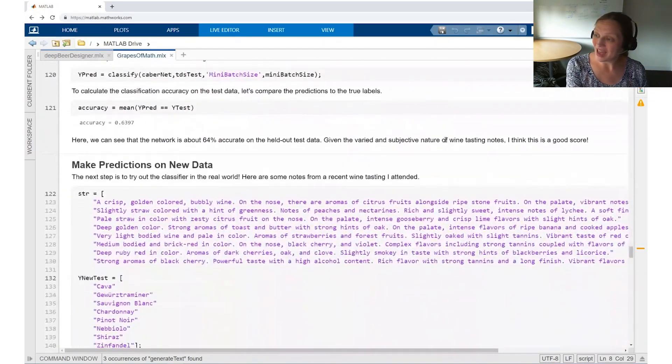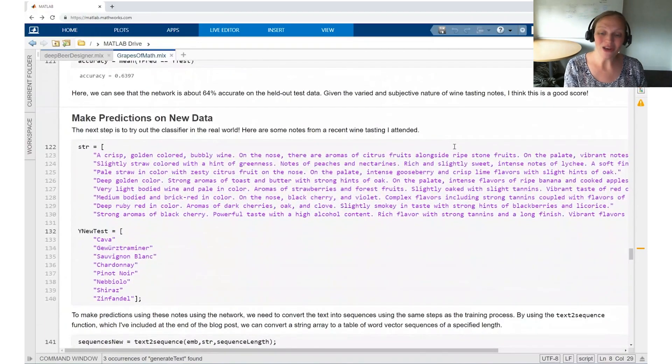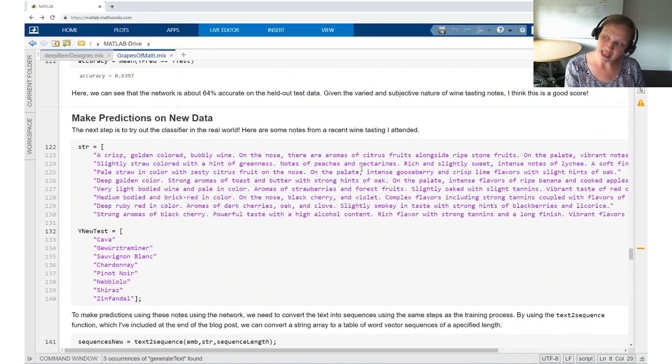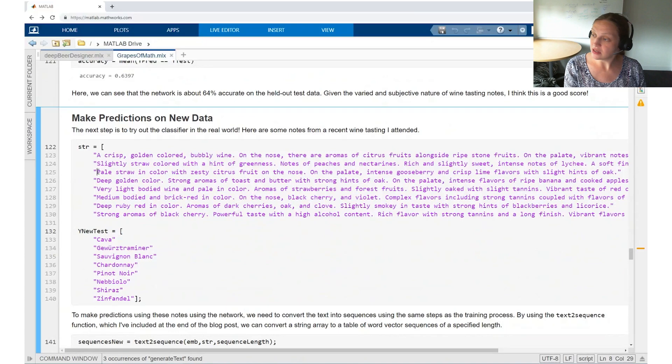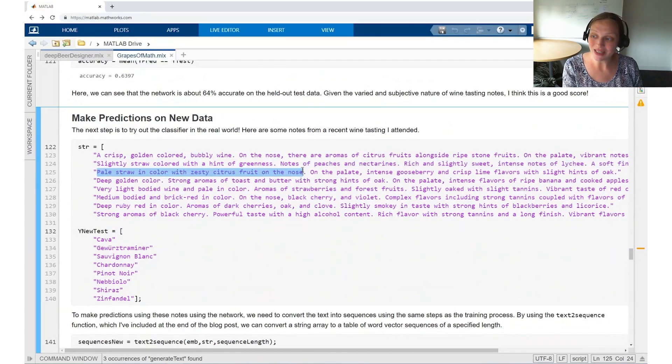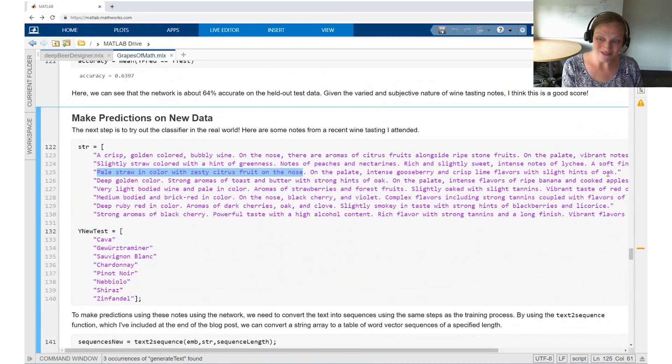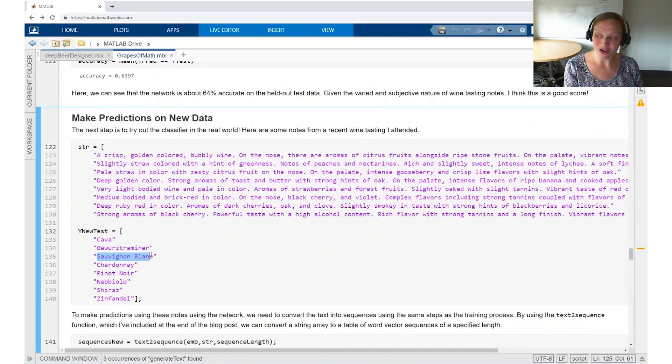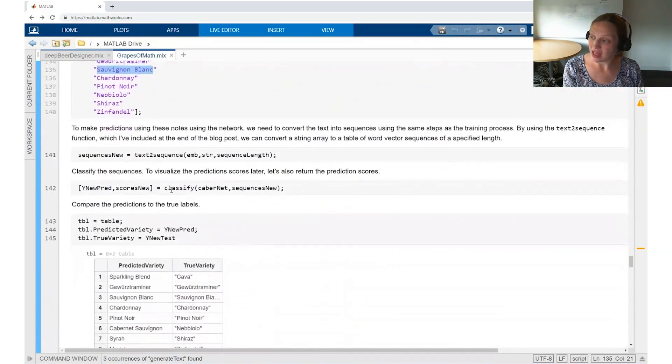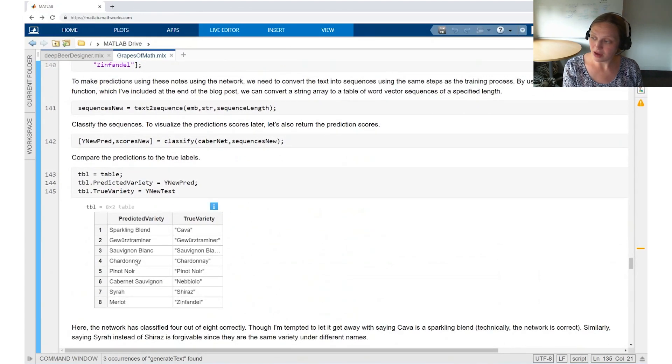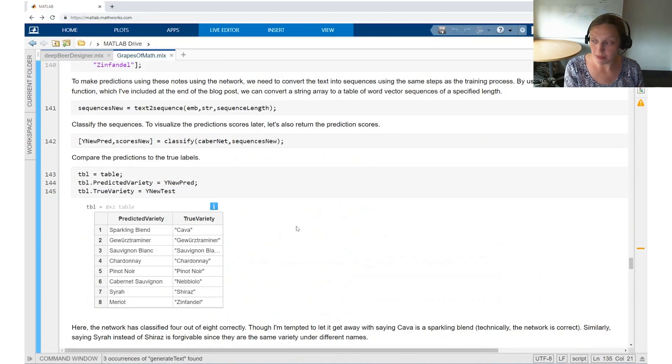Finally, we can look at how the network does on new data after the network is trained. This is data that the network has never seen before. Let's pick one example. This says the description is pale straw in color, zesty citrus fruit, etc. And if we look down here, we expect this to be Sauvignon Blanc. So let's see how the network does when it classifies this data. The third one down, we expect it to be Sauvignon Blanc. And it was predicted as Sauvignon Blanc as well. So for this particular example, this works very well.